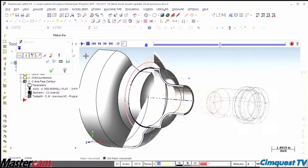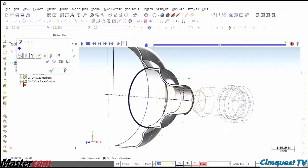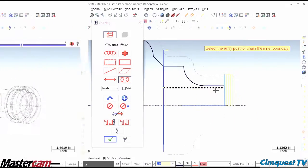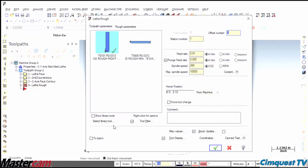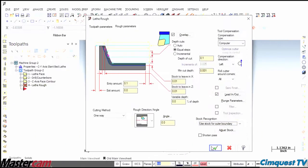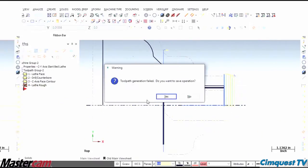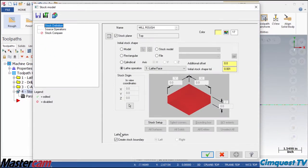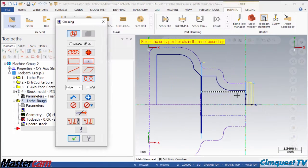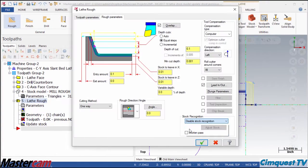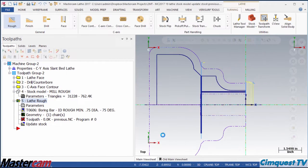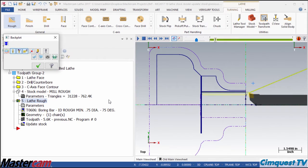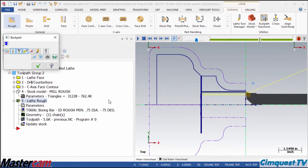In previous versions, cuts made with C-axis lathe toolpaths or true milling toolpaths would not update the lathe stock. Now, in Mastercam 2017, stock awareness has been fully integrated by allowing the stock model operation to update the lathe stock definition.